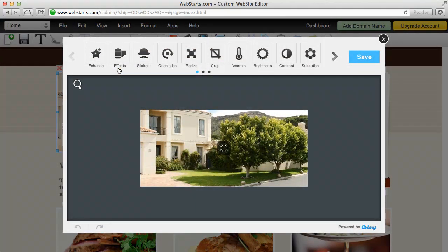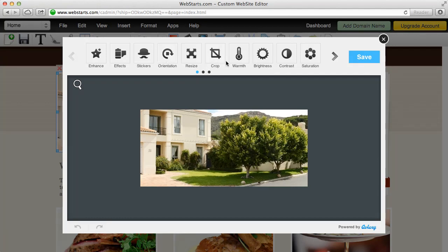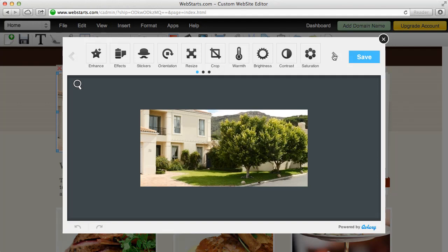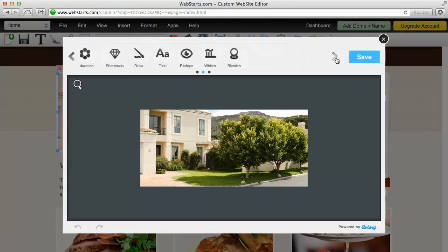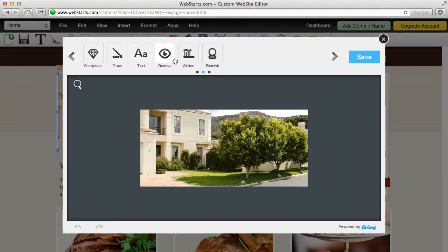Now that I've clicked on the edit image icon, I can apply effects to my image. I can put stickers on my image, add text, crop, resize and adjust various things like saturation, contrast, brightness, warmth, all kinds of great features for editing your images here.